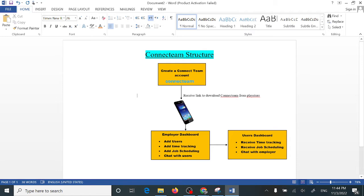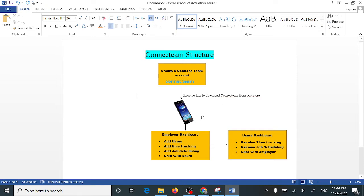Assuming that you're an employer, you'll need to create your Connectim account using your phone number. Once you create your account, you're going to receive a link to your phone number. When you receive the link, you can download the Connectim app from the Play Store. You can choose to use Connectim from your phone or from your PC, but I'd recommend using the PC if you have a lot of tasks to do.